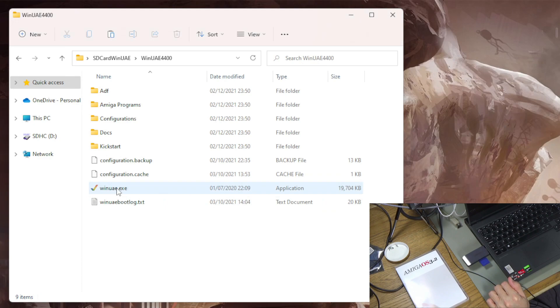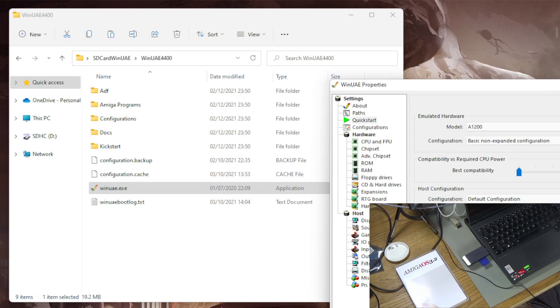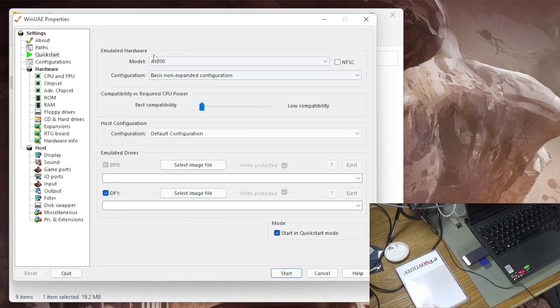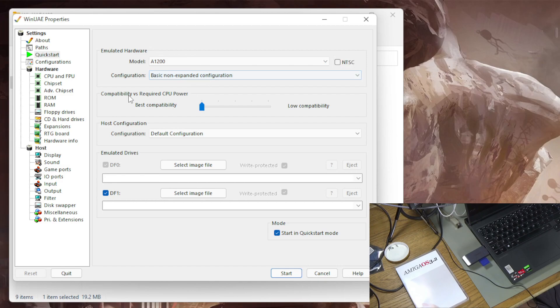Now I'm going to boot WinUAE. So this is WinUAE 4.4. I've just got it set to A1200 with basic non-expanded configuration. That will be fine for this purpose. That's what I'm going to run it on anyway.